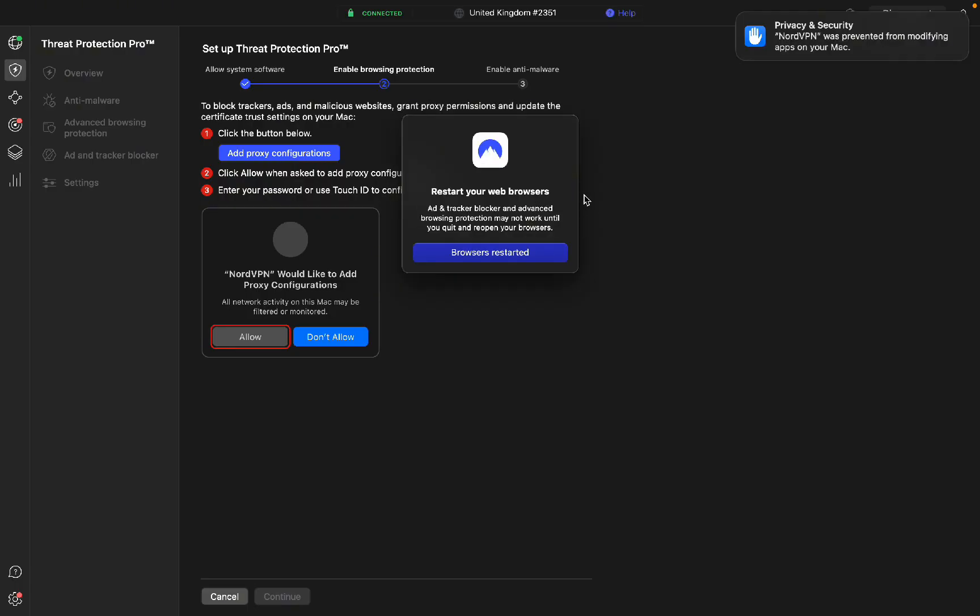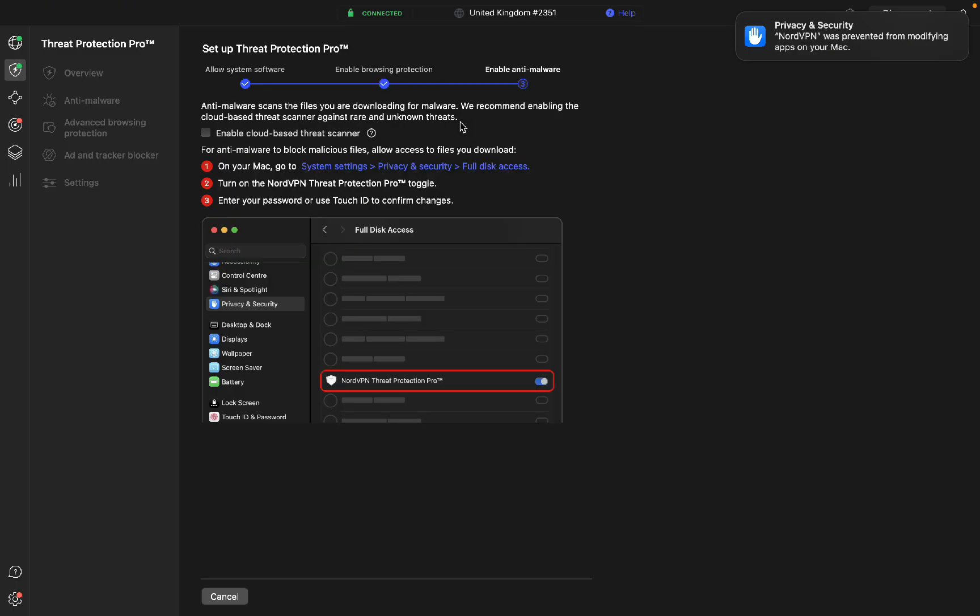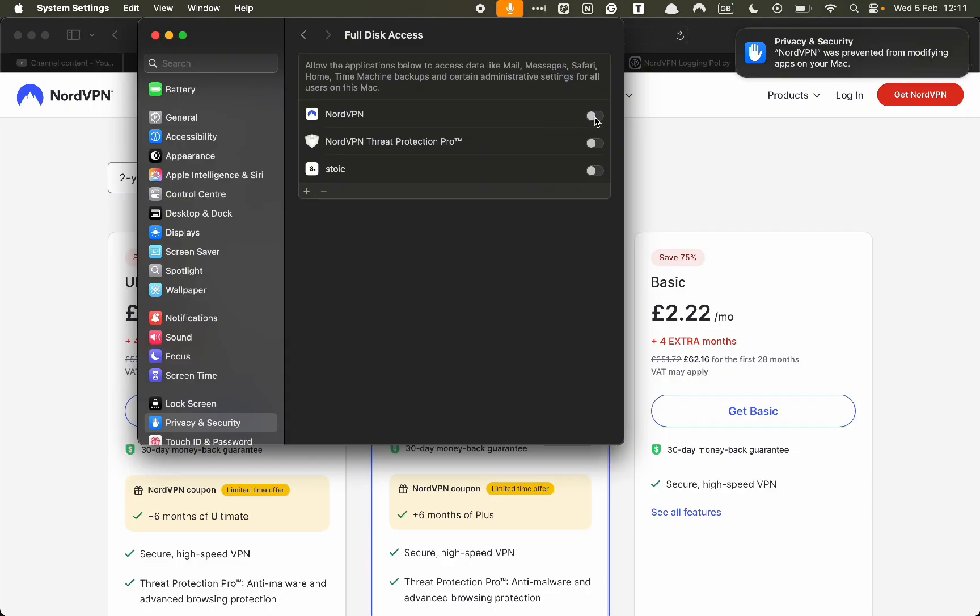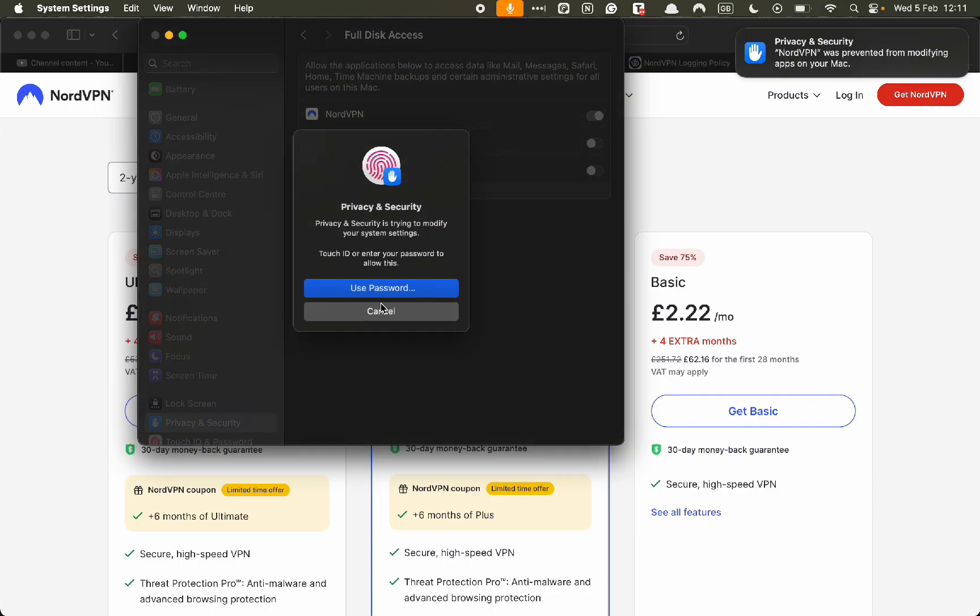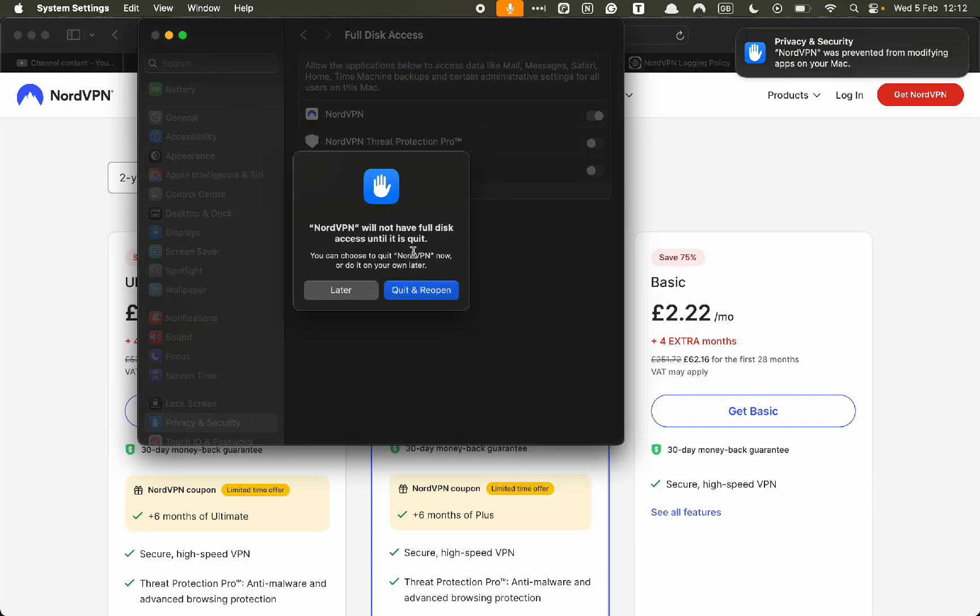In order for it to work, you have to restart your browser. Now this is going to automatically scan the files that you've downloaded to check for malware. So we just have to do enable cloud-based threat scanner. You want to click on your system settings and you want to tick NordVPN. Do your password.